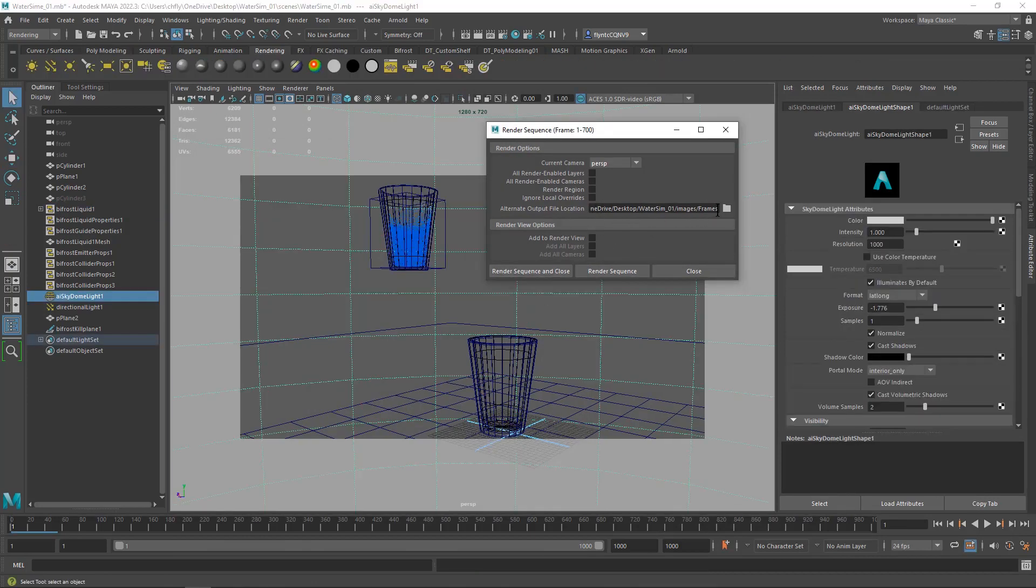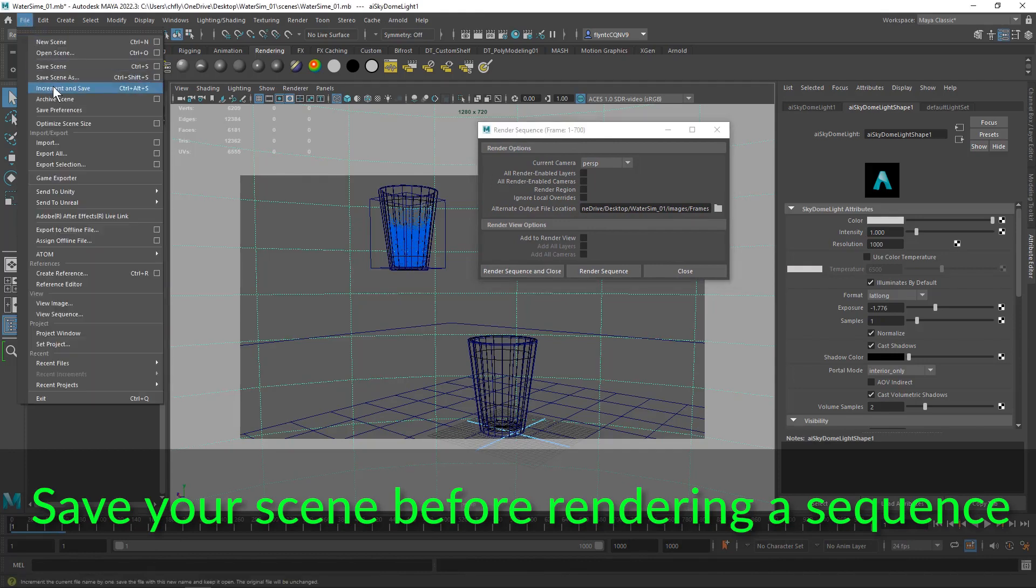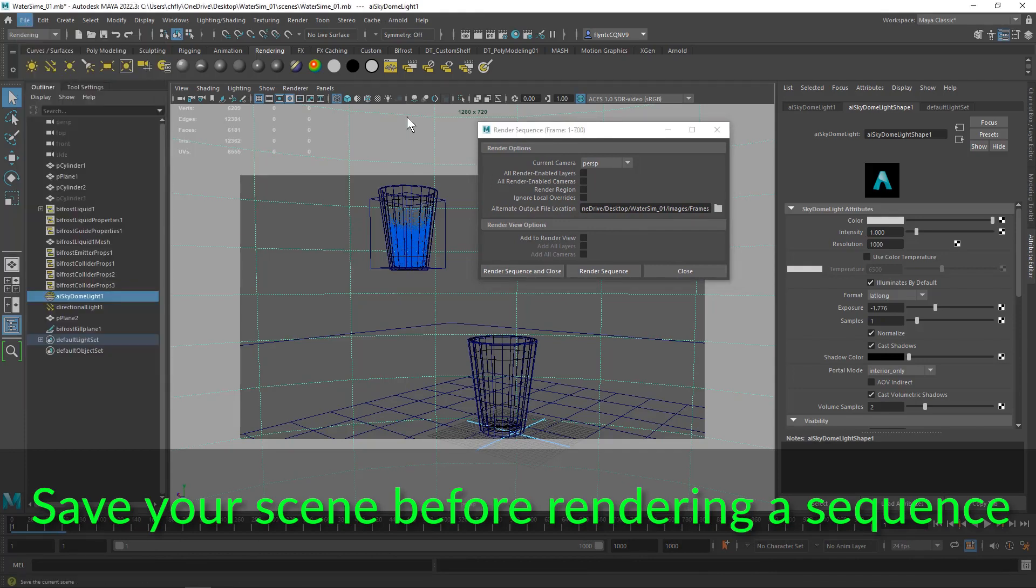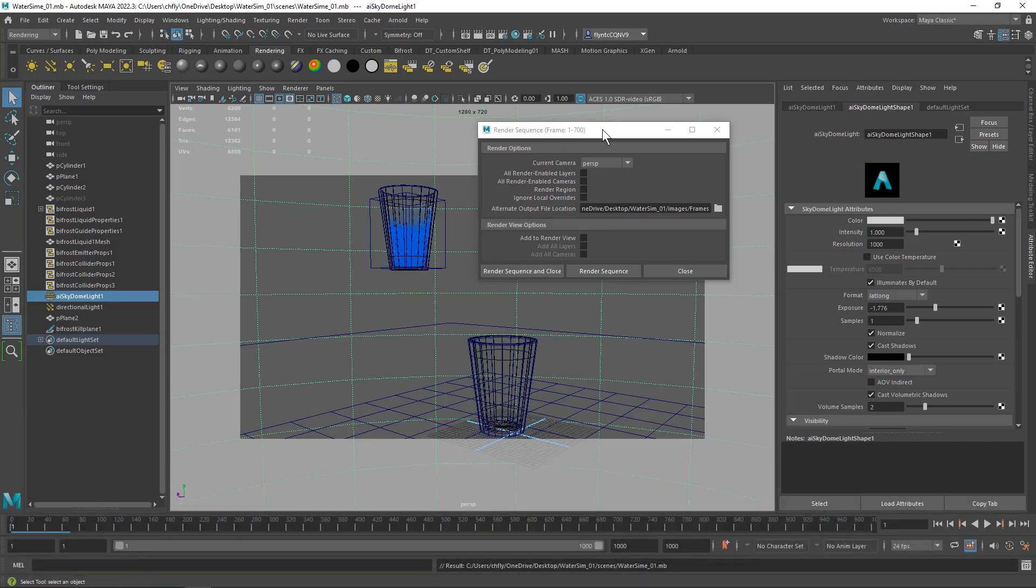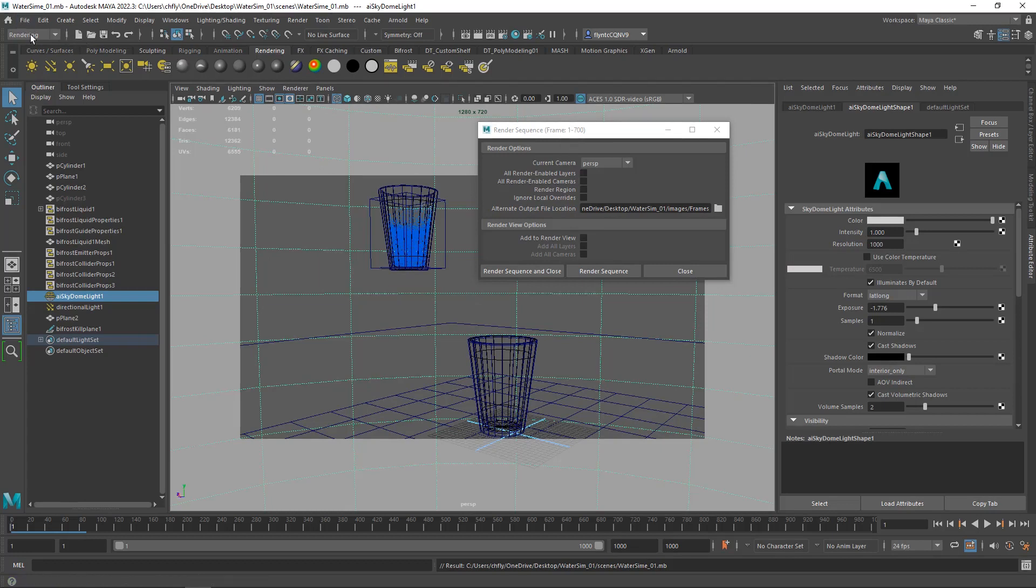Once you have your file path specified, you need to do one extremely important thing before you push this button. You need to come over here to file and save your scene. Maya has a known bug that will not allow you sometimes to abort a render. The way you abort a render is you push escape on your keyboard, but sometimes it doesn't work and you may have to force quit Maya. In that case you'll lose all your work if you haven't saved up to this point. So be sure to save before you push this button.